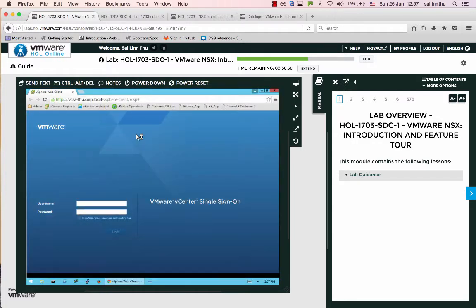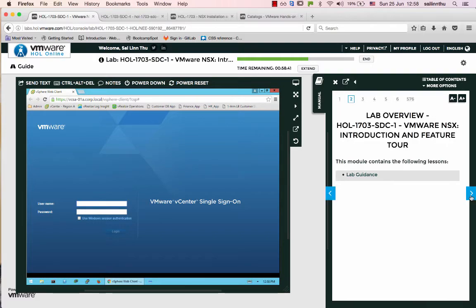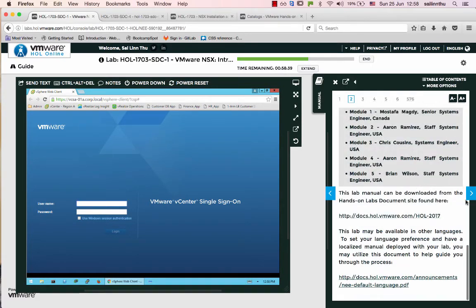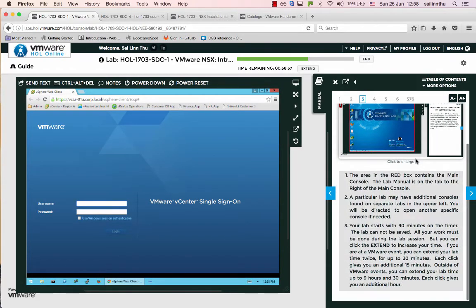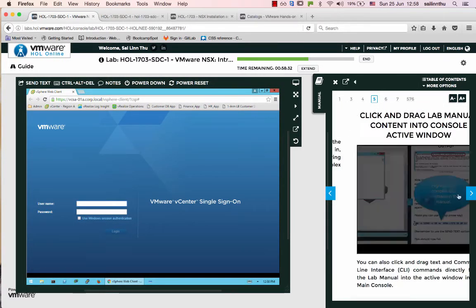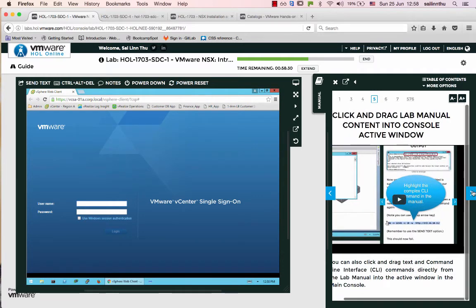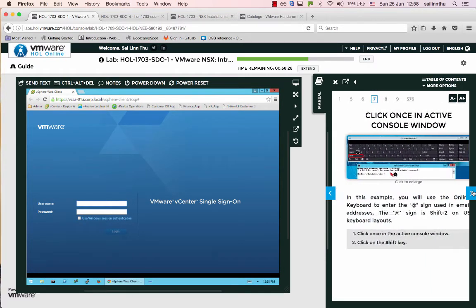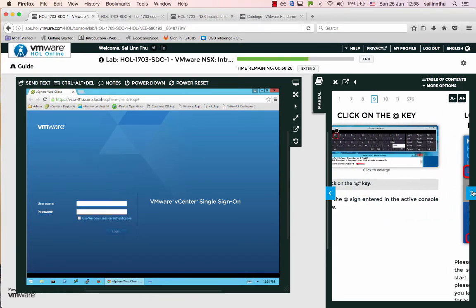I'm opening the VMware vSphere web client. We are logging into VMware vCenter using the web client. For the username, we need to use the correct credentials — the IP is something like 6.2.8.9.